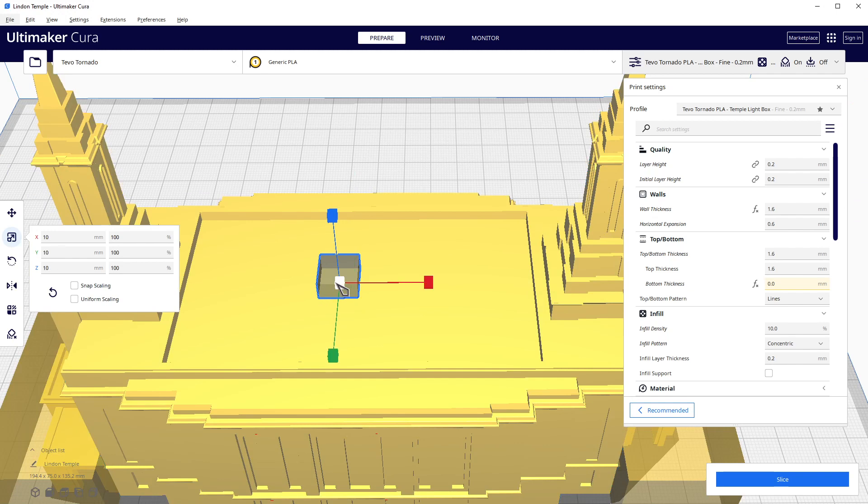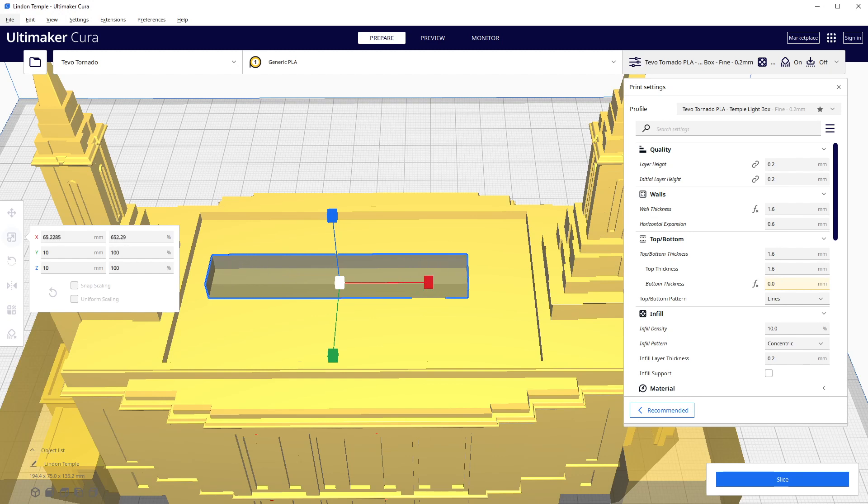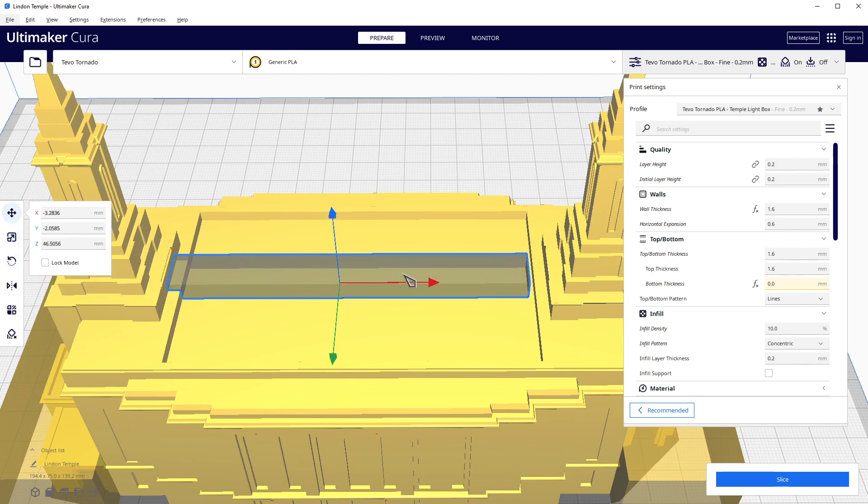Okay, so now I'm going to size this guy. Nope, whoops - make sure that you always select the support blocker so you don't apply your changes to the whole model. Yeah, that helps.